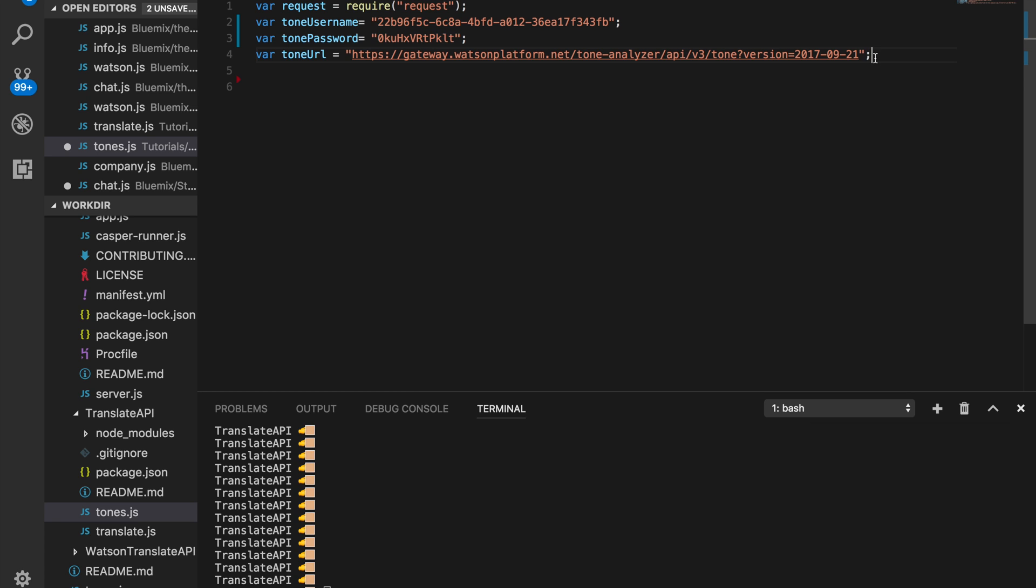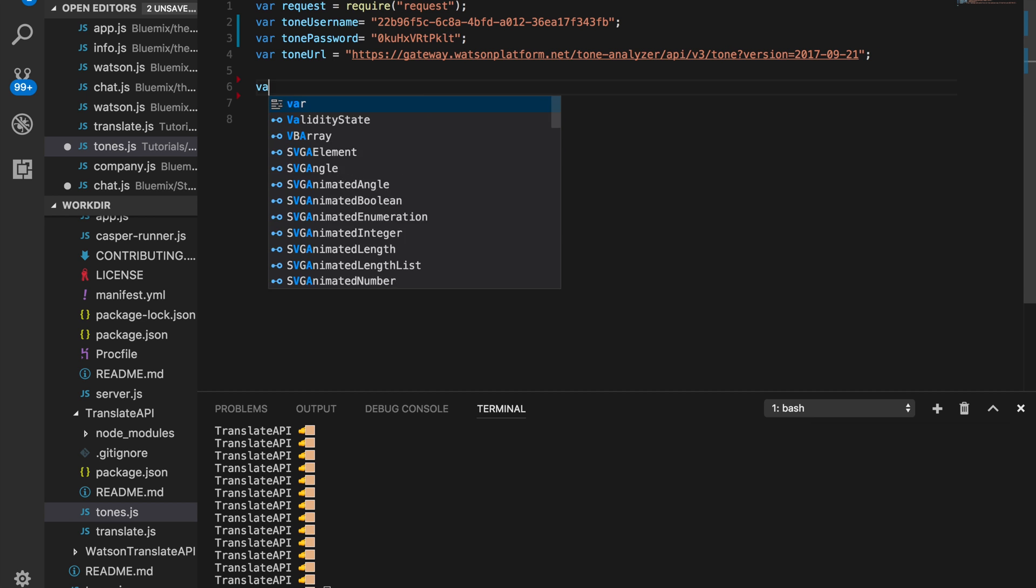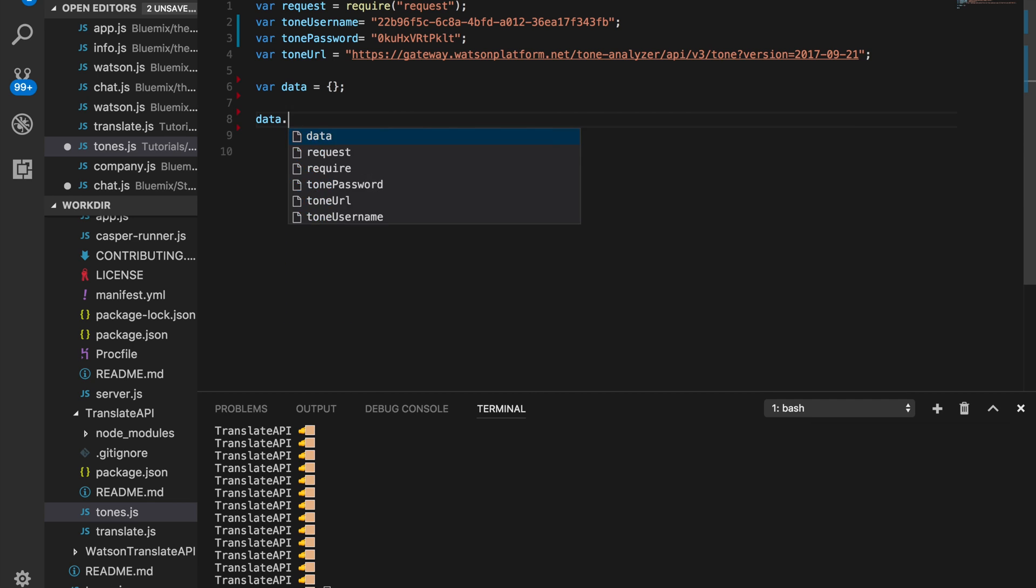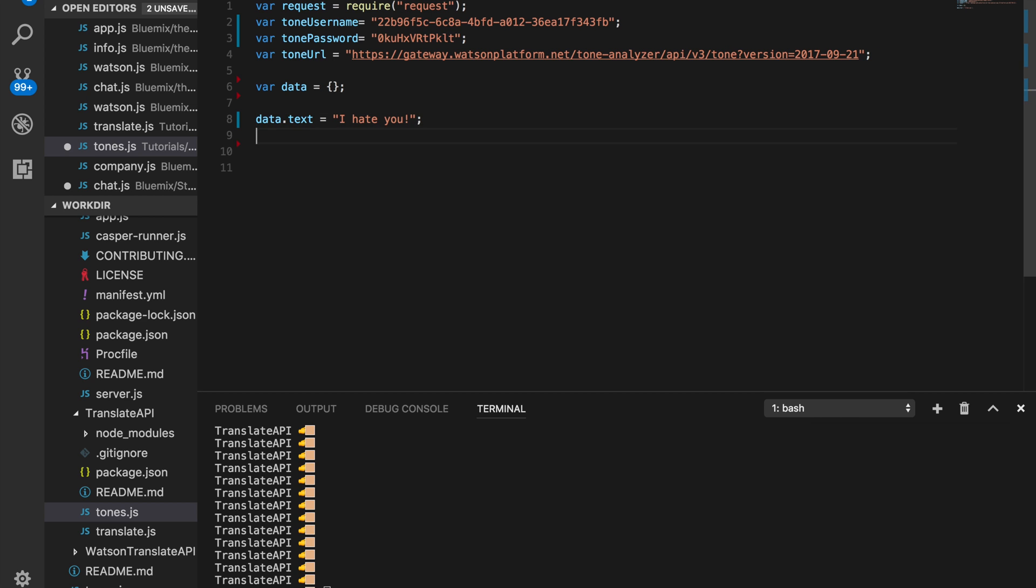Okay, without further ado, let's get started. First thing is first, just like always, we want to create our empty data object. And then now, we want to do data.text is equal to 'I hate you', because this will show some anger here.